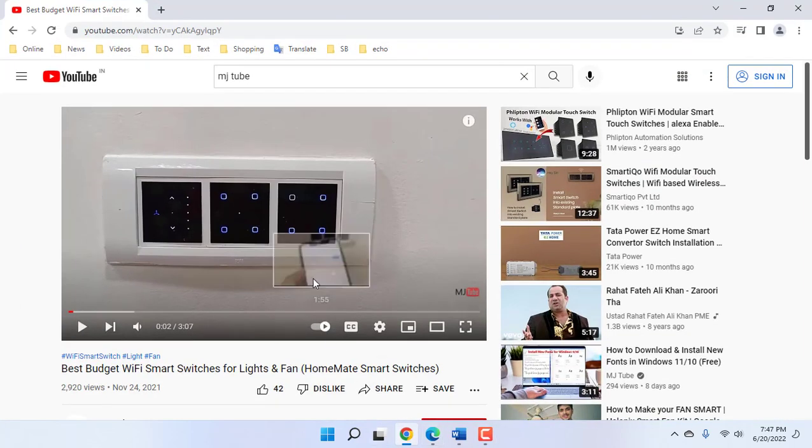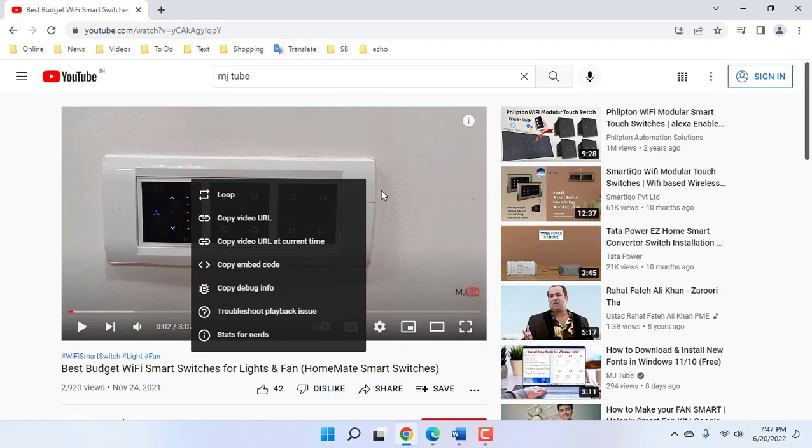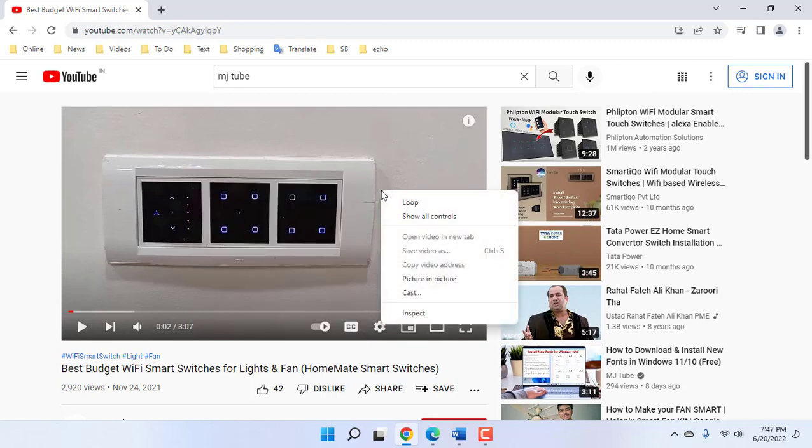After this, right-click on the YouTube video. If you get this type of option, then again right-click on another place of the video like this. Then you will get the picture-in-picture mode.